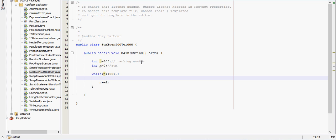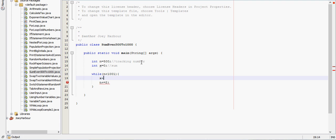Then we need to do a little bit of math here. x plus equal n. So x will start at 0, then we'll go into this while loop. n is less than 1001.